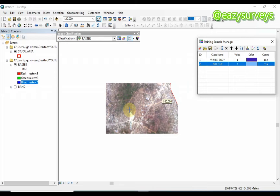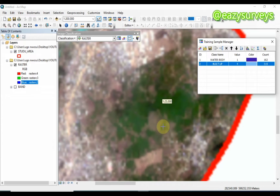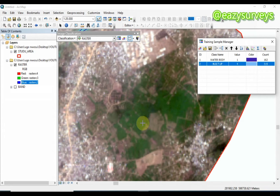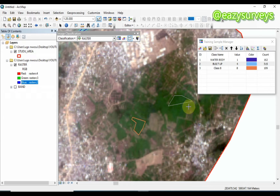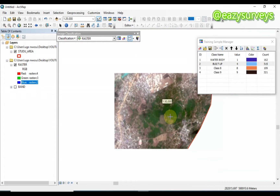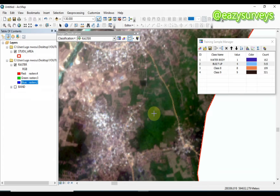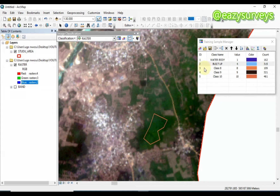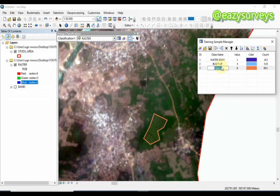The next feature I want on my land use land cover map is vegetation. The green parts of the imagery represent vegetation, so I will digitize the green parts. Make sure you are digitizing the correct feature on your imagery. Once done, I will merge them together and call it 'Vegetation'.